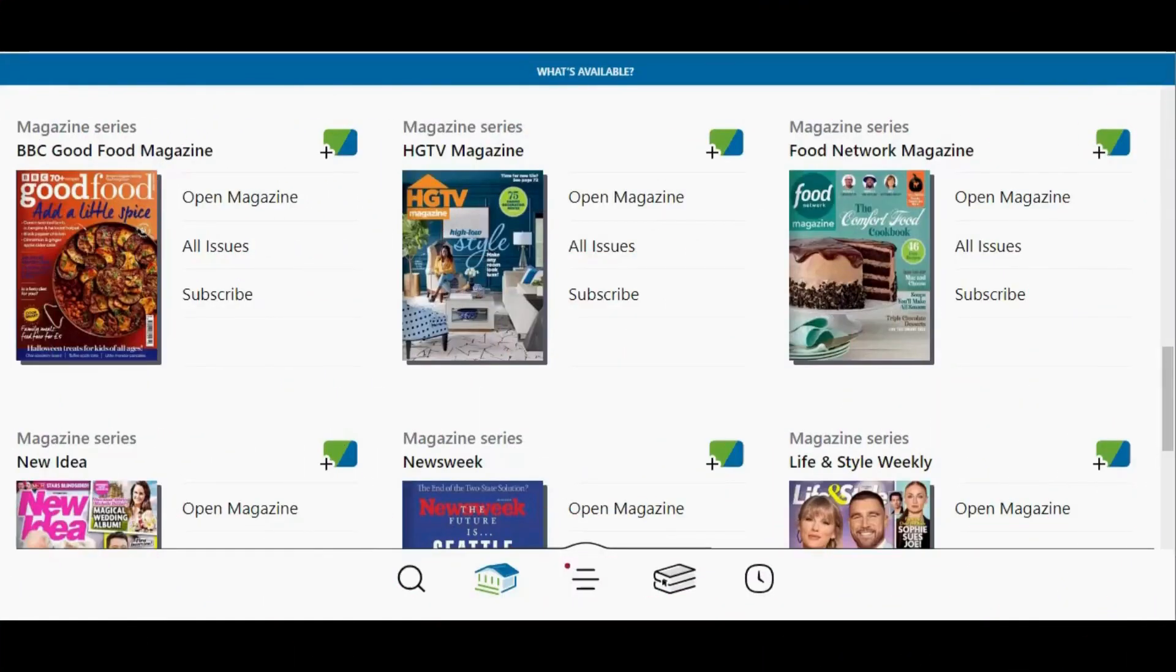For magazines, instead of seeing a tag button, you will see a button that says subscribe. If you subscribe to a magazine in Libby, you will receive a notification when new issues are released and those new issues will automatically be added to the magazine rack on your shelf.